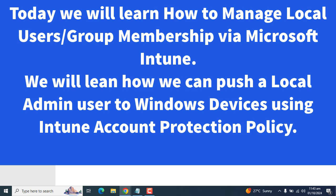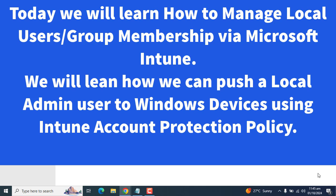A good alternative is to give the user local administrator rights via the local user group membership policy, by making the user a member of the local administrator group via Microsoft Intune. This policy helps Intune admins to add, remove, or replace the members of the local administrator group on Windows devices. It is just like the restricted group membership which we have seen in Group Policy.